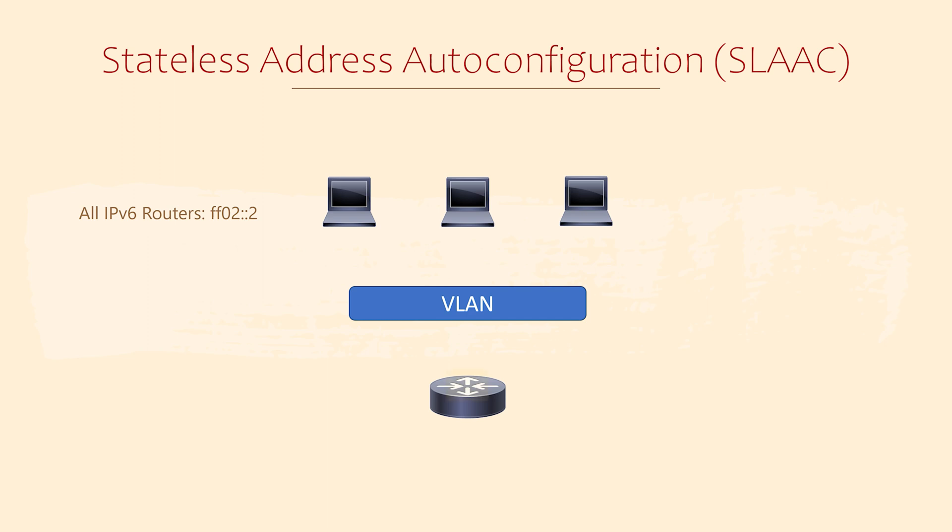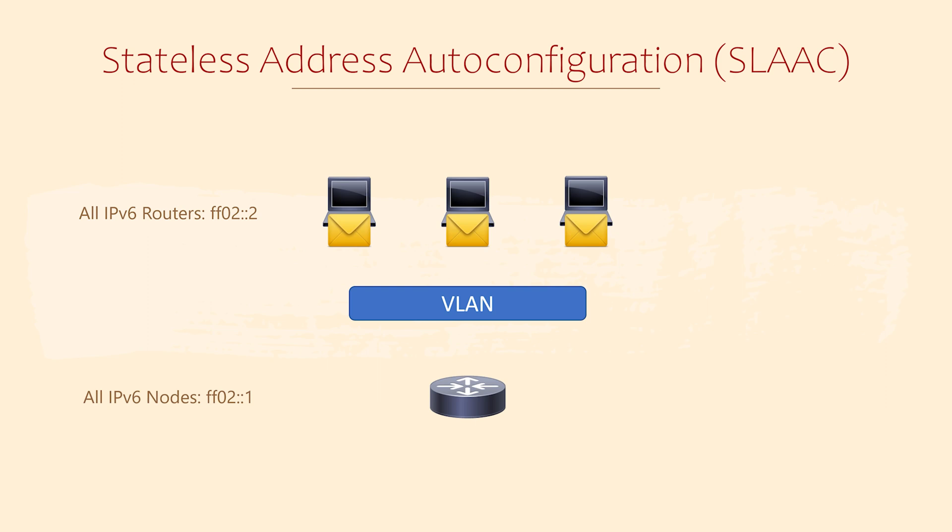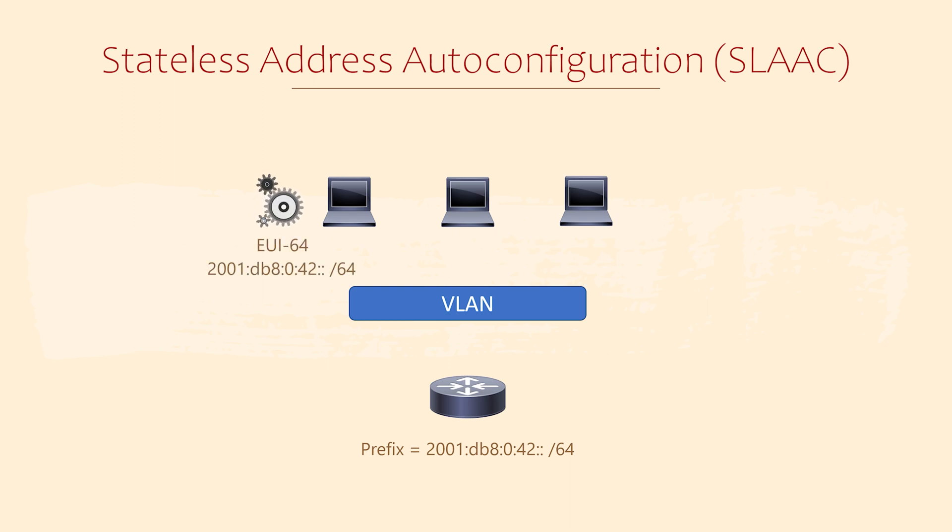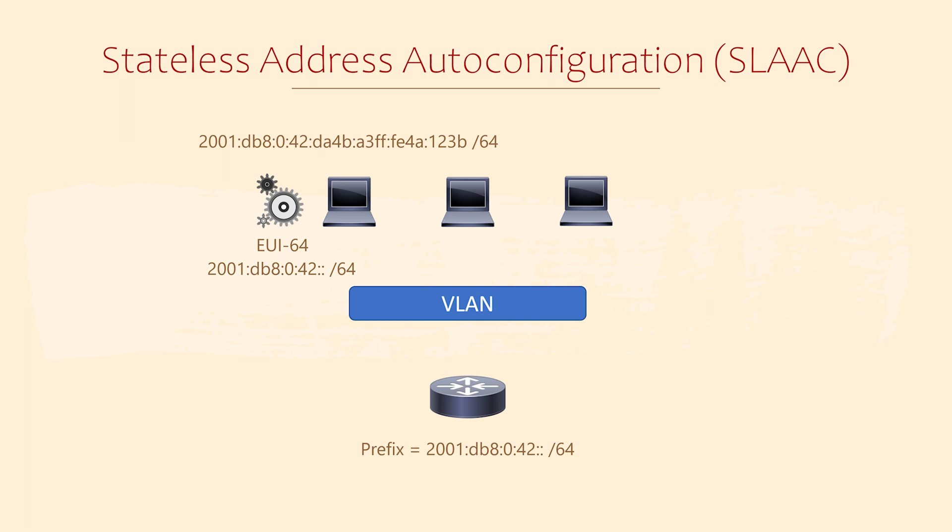A router will respond with the router advertisement message. This is sent from its link local address to the All IPv6 Nodes multicast group. In this message, it sends the prefix and the length for this link. It does not allocate the host portion of the IP. The client generates this itself using EUI-64. This is why SLAAC can be stateless. With each device generating its own IP, there's no need to track anything. The client then combines the prefix with the host portion to get a full IP. It then confirms its uniqueness using duplicate address detection.